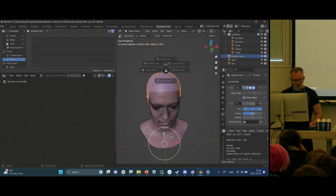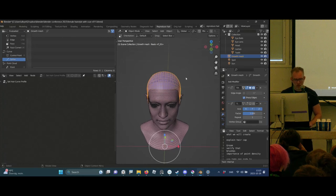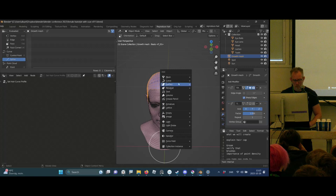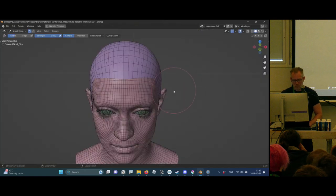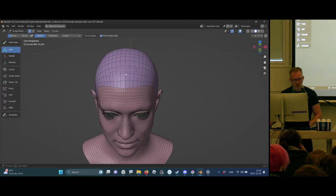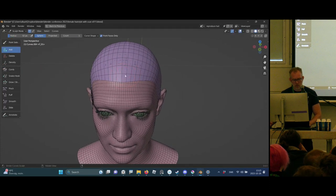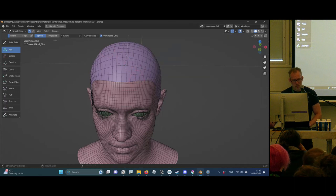Time to add some hairs. I start by selecting this growth mesh — the hair cap — then go to Curve and add an empty hair. We can go to sculpt mode and have a look. There's a bunch of cool brushes here on the side. The Add brush will just add hair where you place them, and you can set the count just like the old hair system.